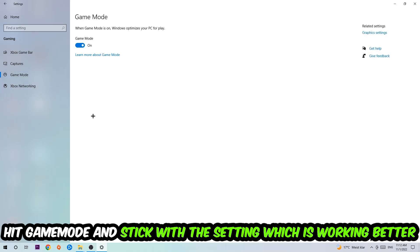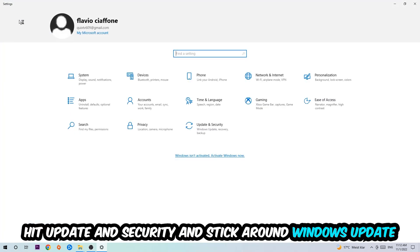Afterwards hit Game Mode. Now I can't really tell you to turn this off or on - you need to check it for yourself and just stick with the setting which is working better.